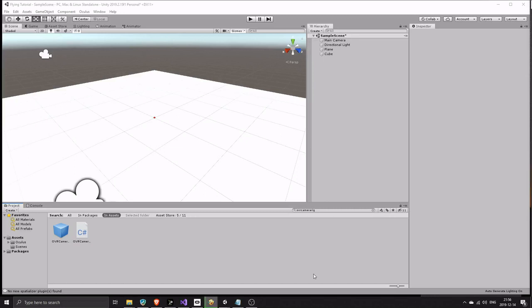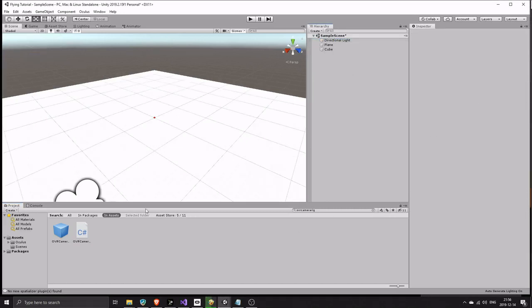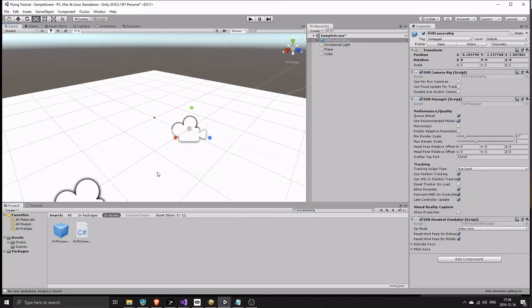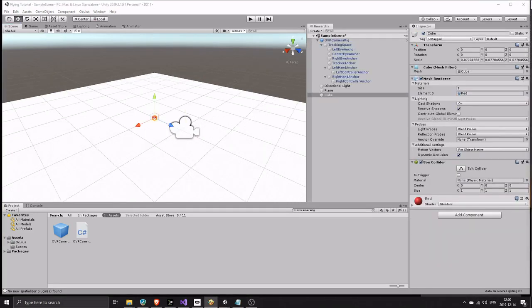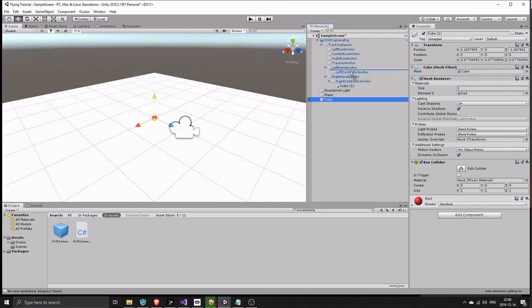Remove the main camera. Search for the OVR camera rig. Drag it into your scene. Copy the cube by pressing Ctrl plus D. Drag one to the right controller anchor. Drag the other one to the left controller anchor.